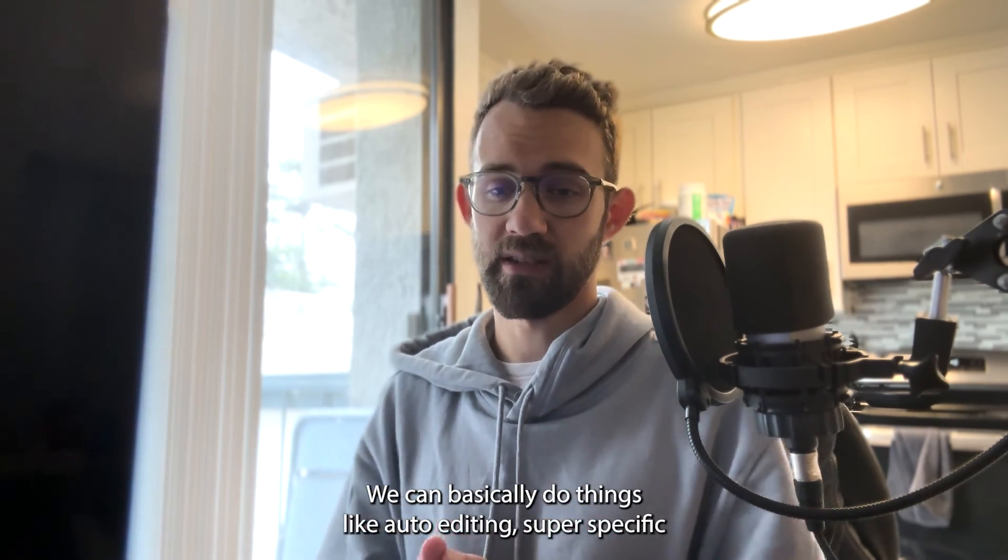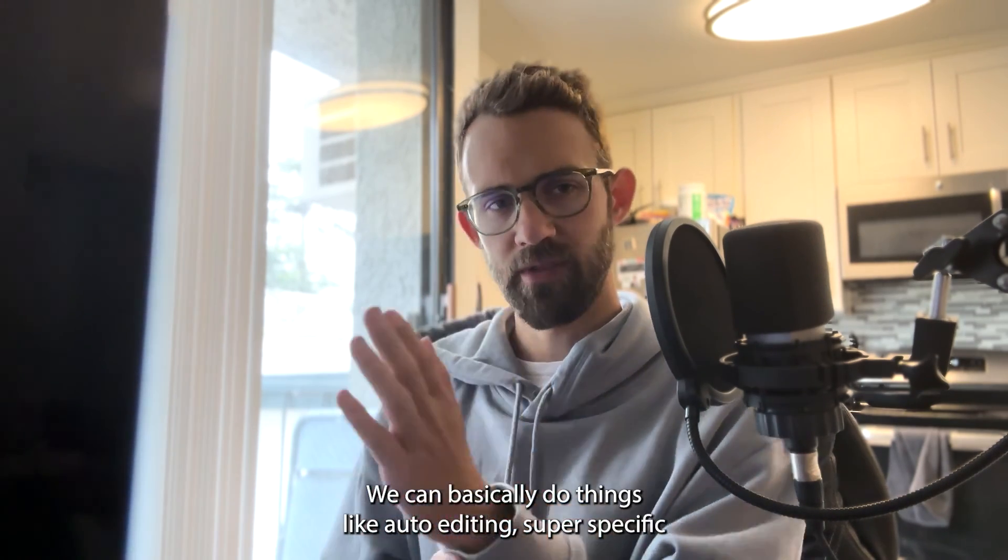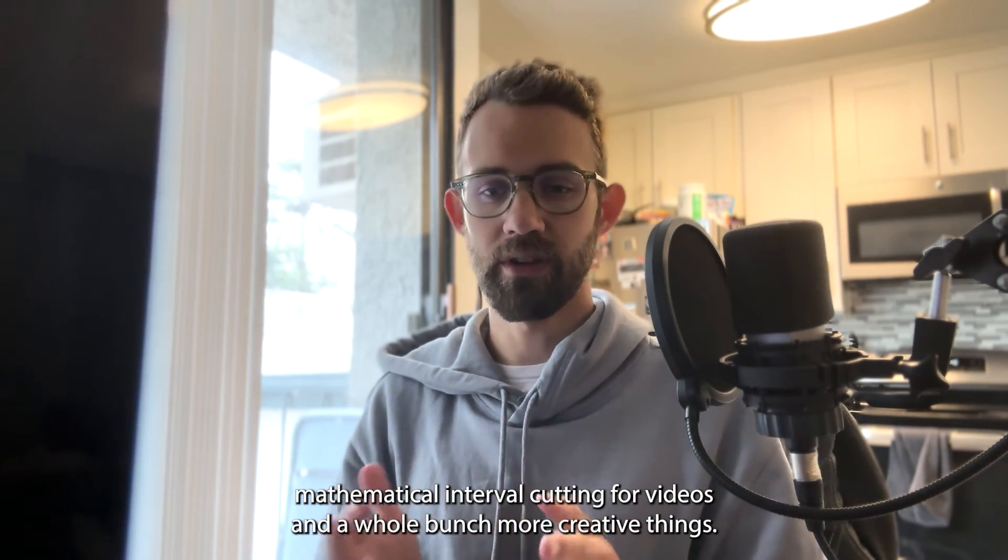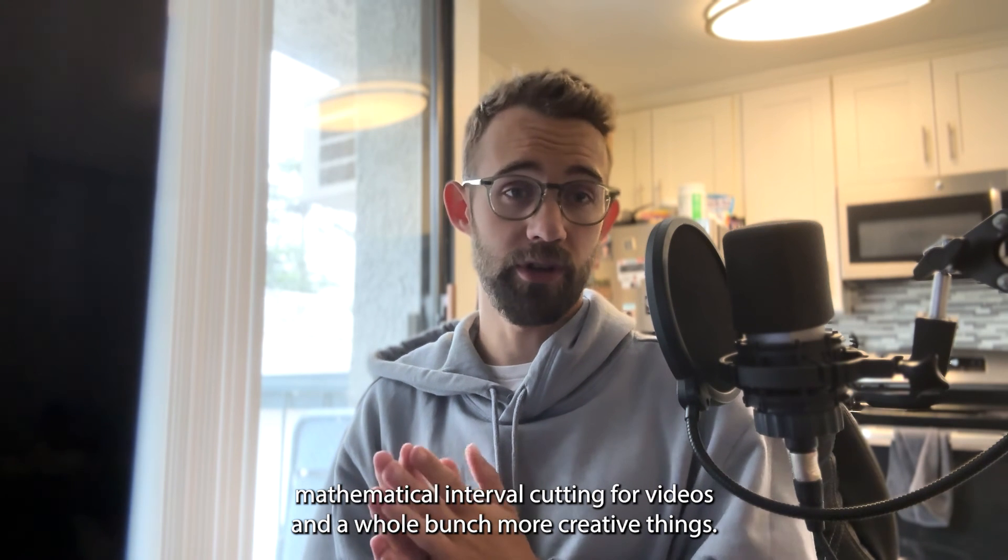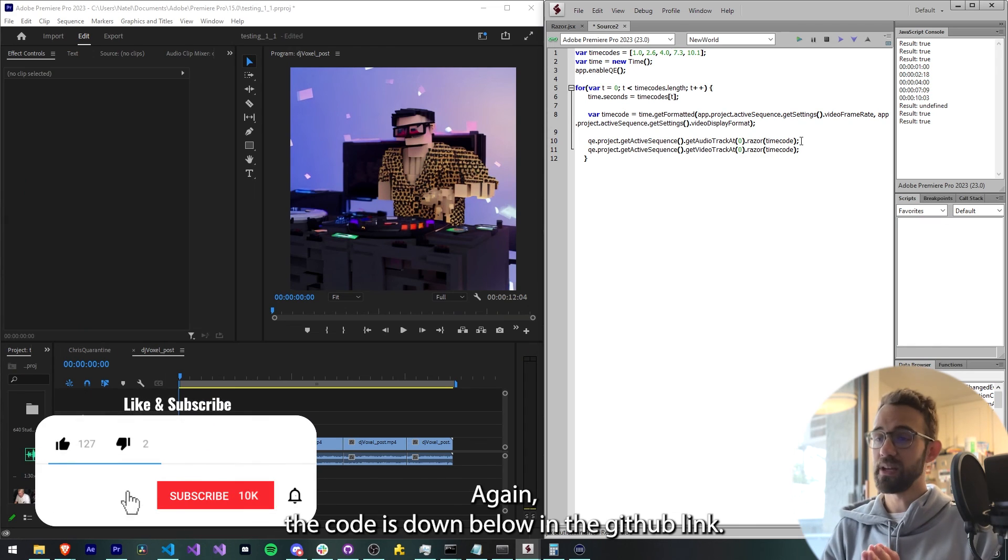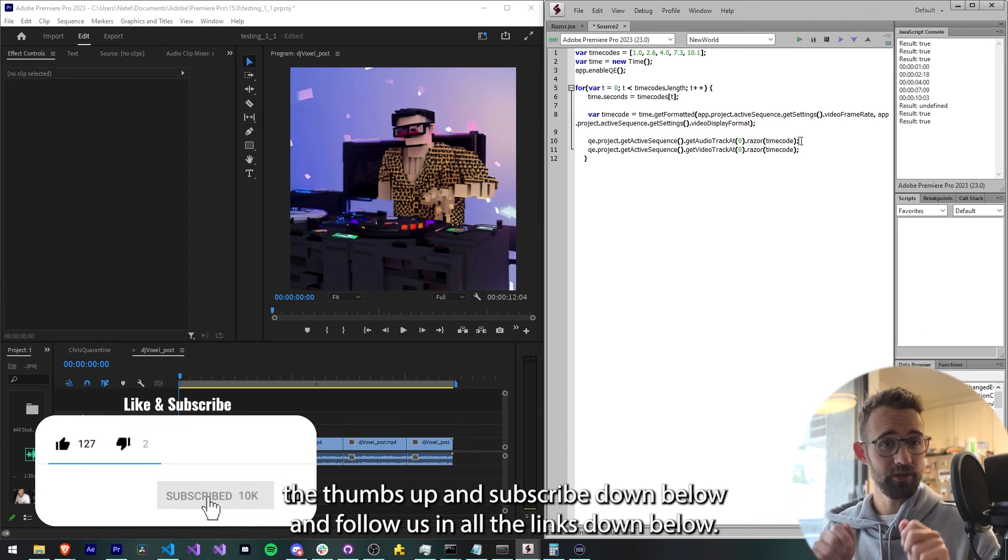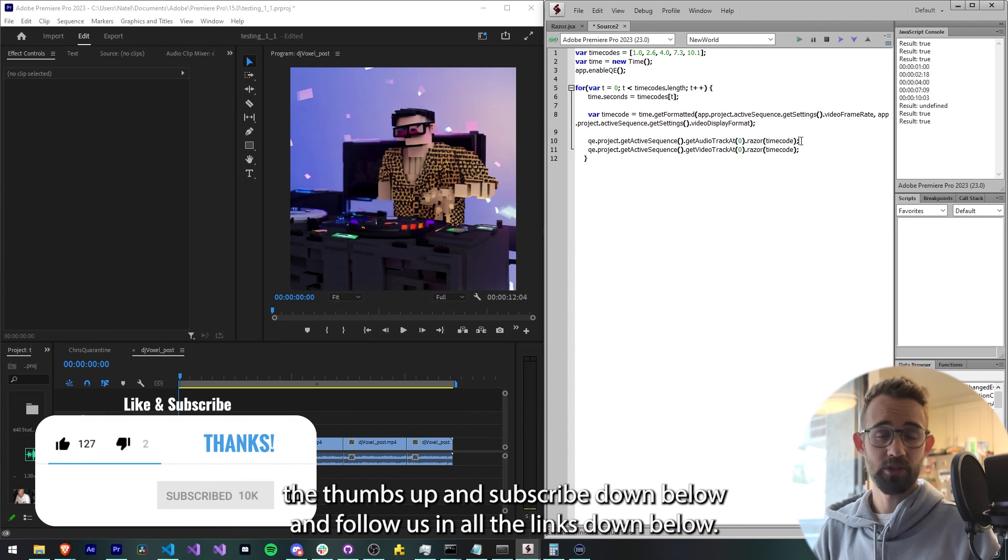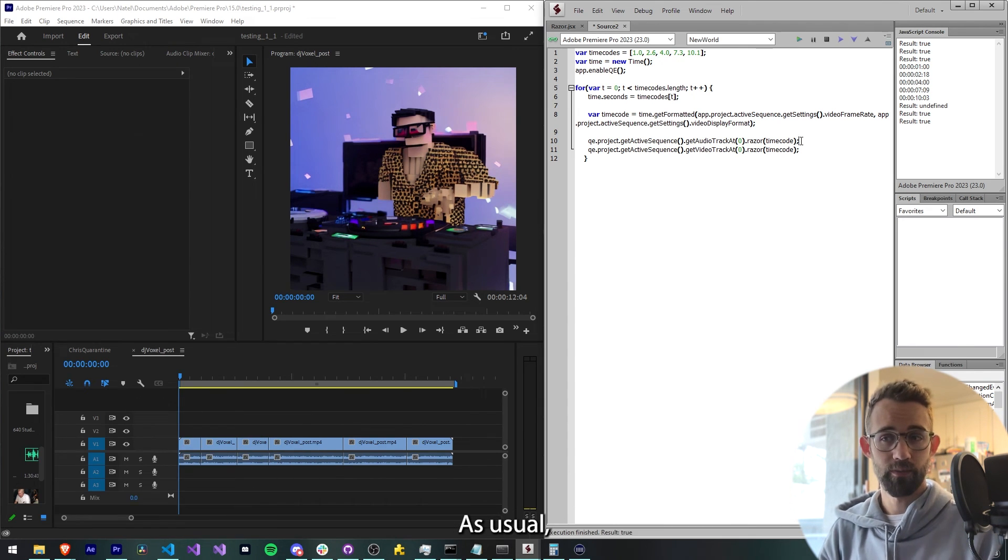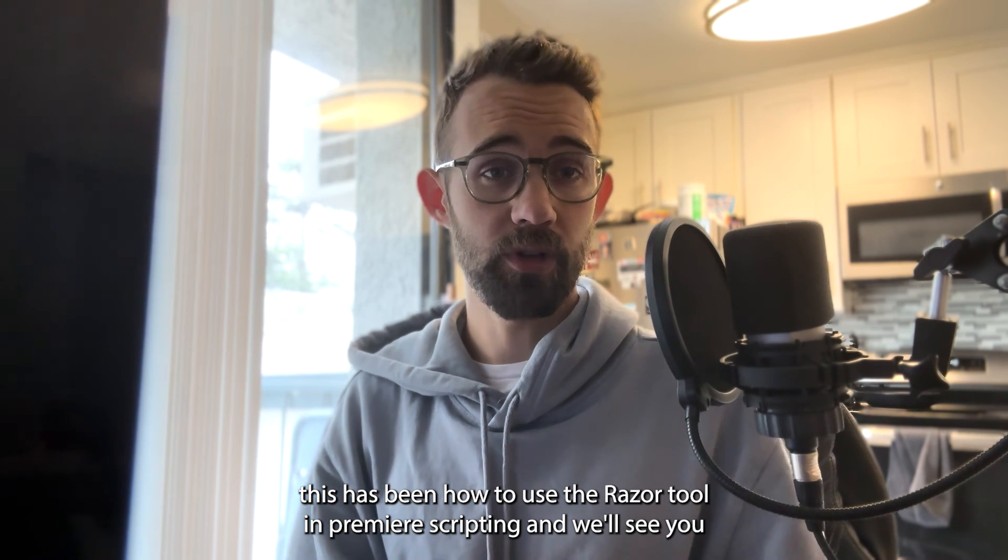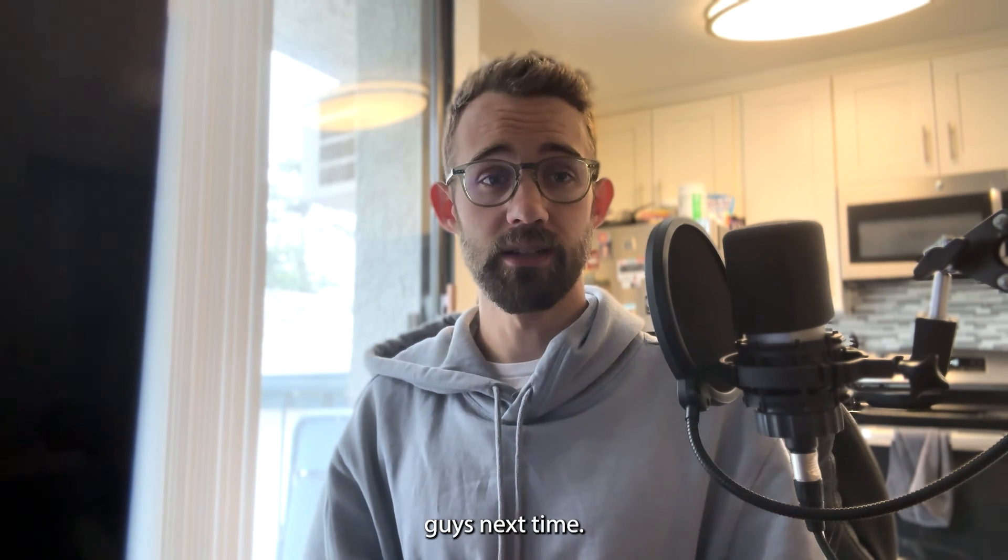We can basically do things like auto editing, super specific mathematical interval cutting for our videos and a whole bunch more creative things. Again, the code is down below in the GitHub link, make sure you check that out. Make sure you hit the thumbs up button, subscribe down below and follow us on all the links down below as usual. This has been how to use the razor tool in Premiere scripting and we'll see you guys next time.